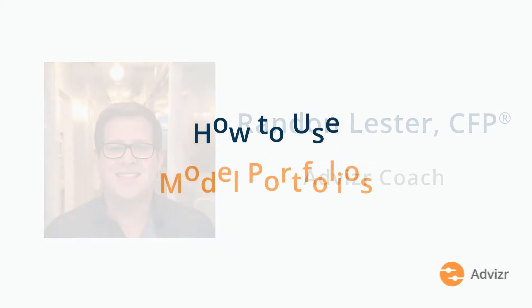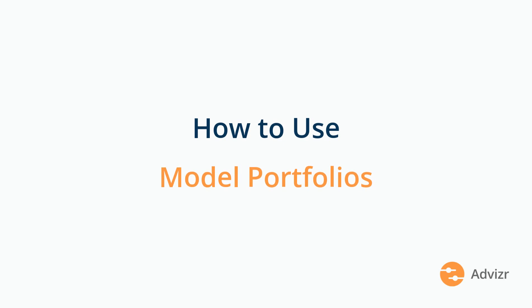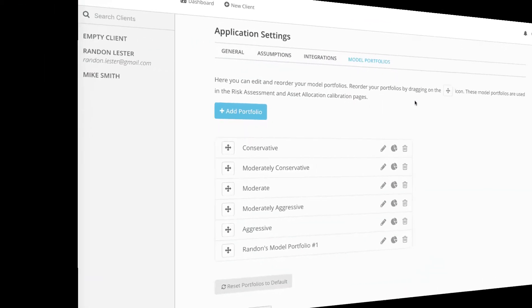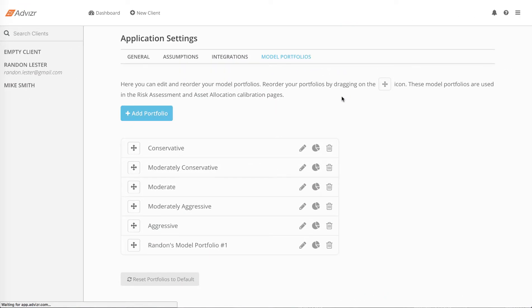In today's video, we're going to look more closely at model portfolios. There are five default model portfolios in Advisor.